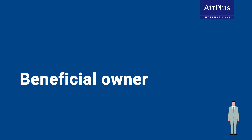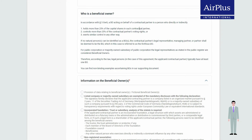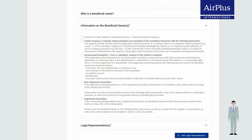In the next step, we need the details of your beneficial owner. Further information on this group of persons can be found under the button 'Who is a Beneficial Owner'. Under the next button, you add your beneficial owners.